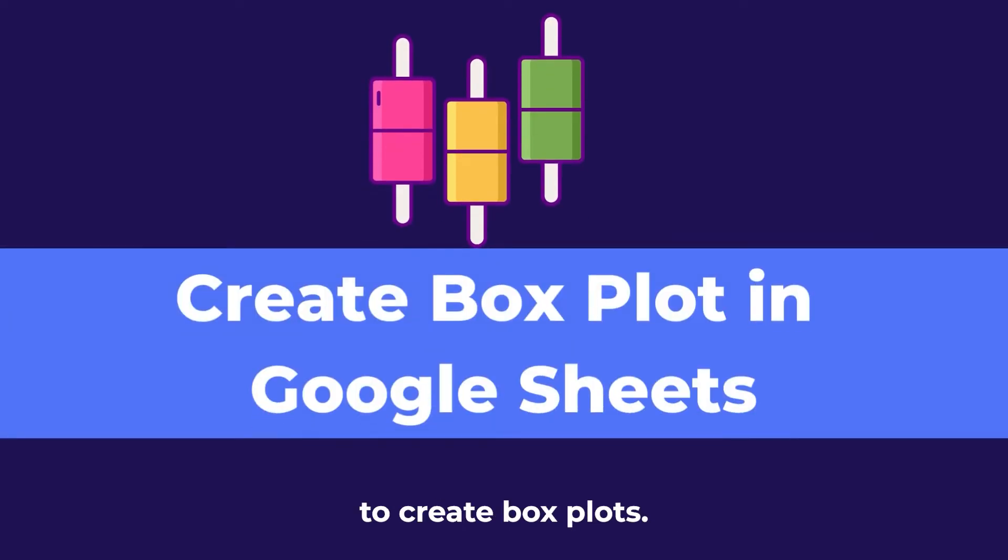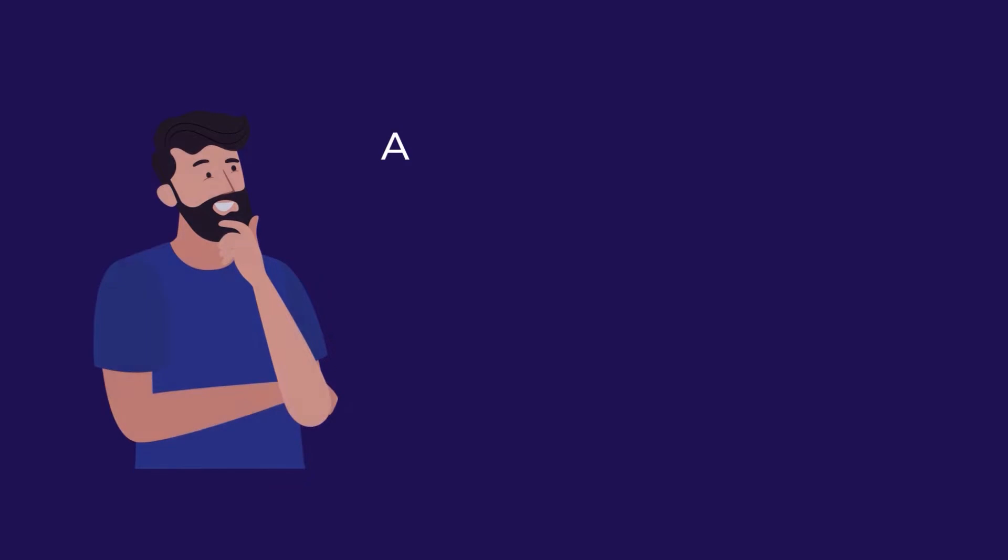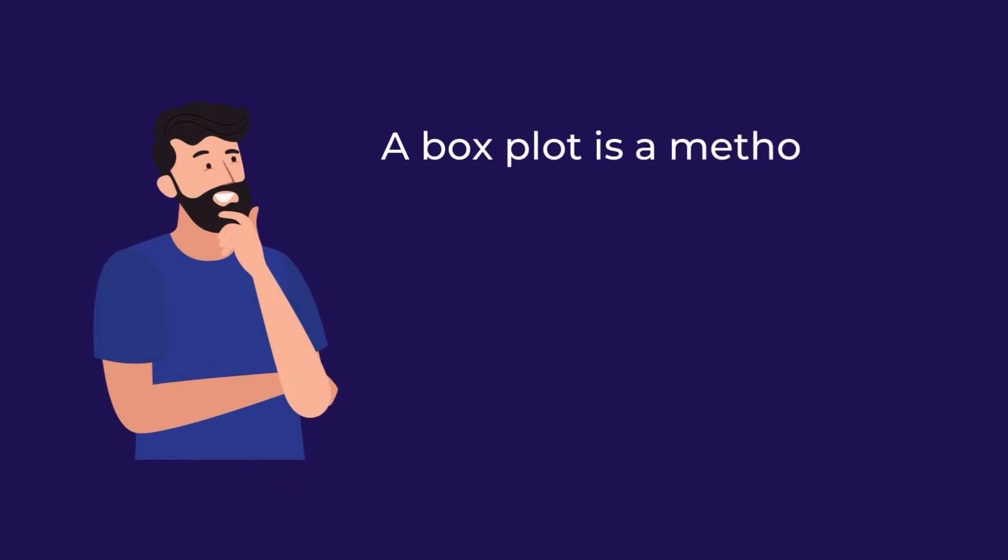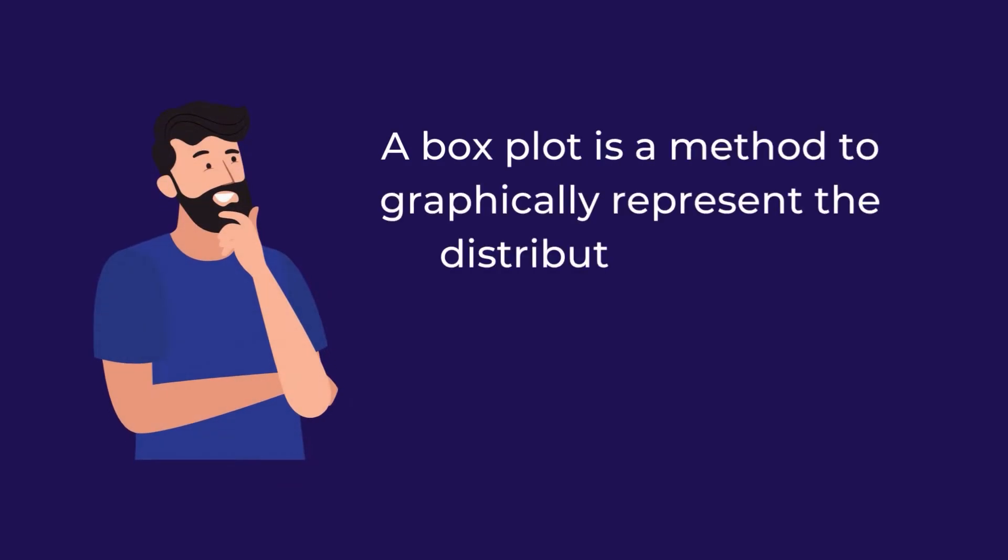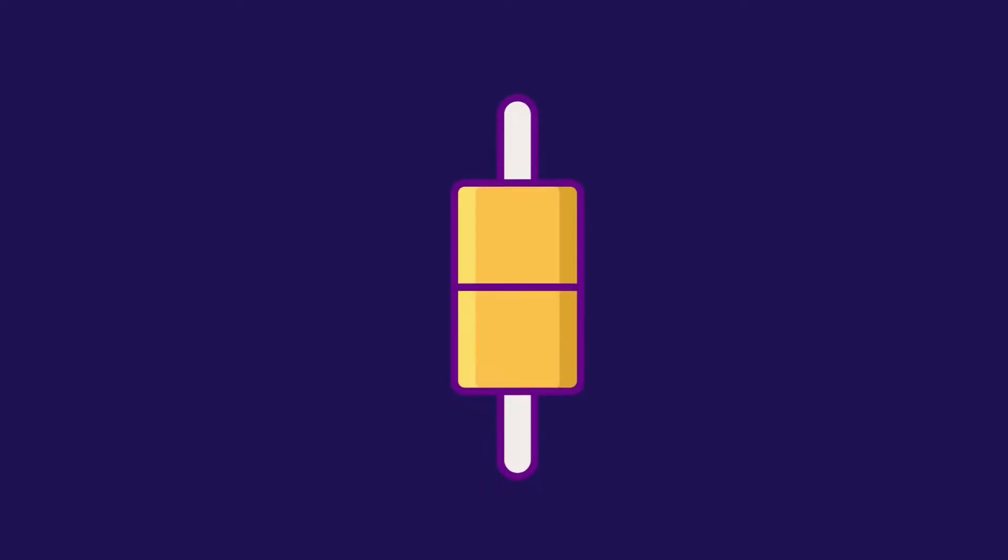In this video, we are going to create boxplots. So what is a boxplot? A boxplot is a method to graphically represent the distribution of data based on a five-number dataset.